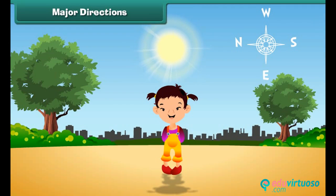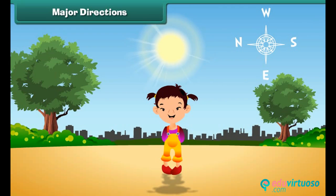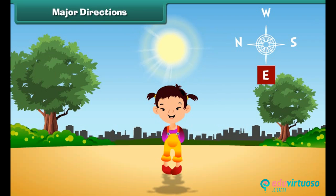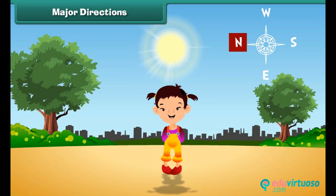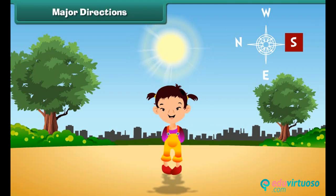This is Jeevika. She is standing with the sun behind her. You know that the sun rises in the east, therefore East is behind Jeevika. It means West is in front of her. North lies to her right, and South lies to her left.